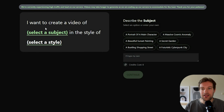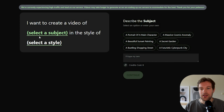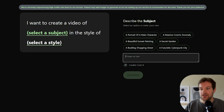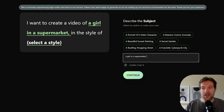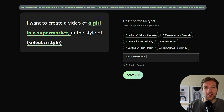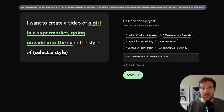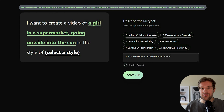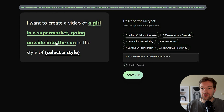In the prompt field, 'I want to create a video of' is where you add your subject. I'm going to add 'a girl in the supermarket' as the subject, and then add what she's going to do: 'I want to create a video of a girl in a supermarket going outside into the sun.' Then continue.